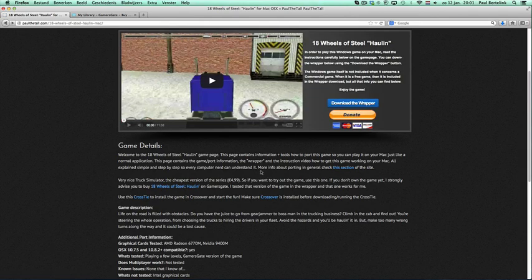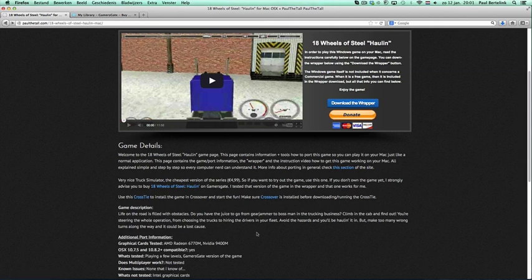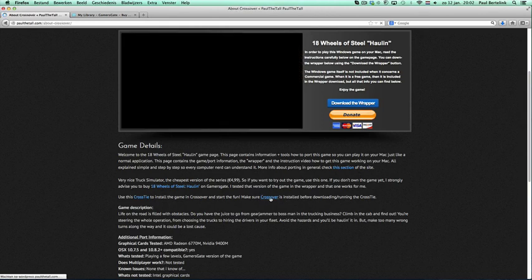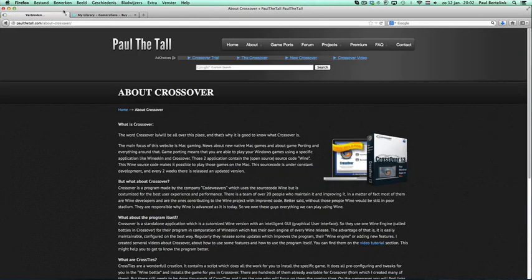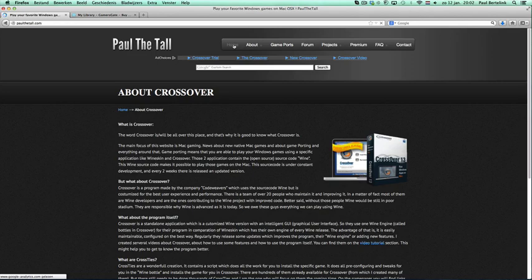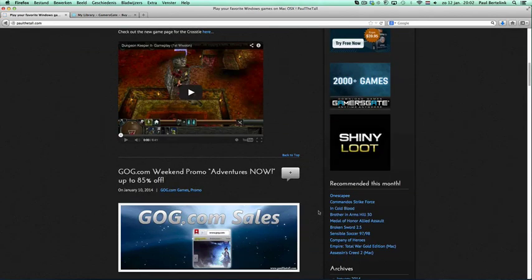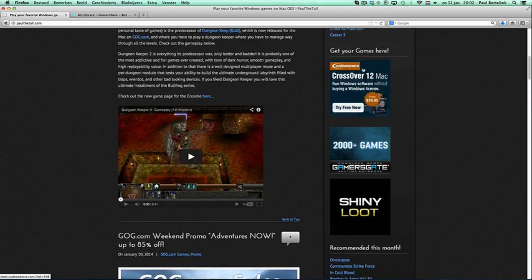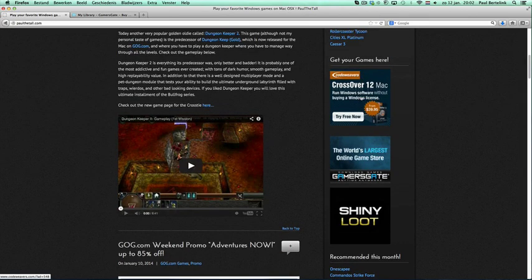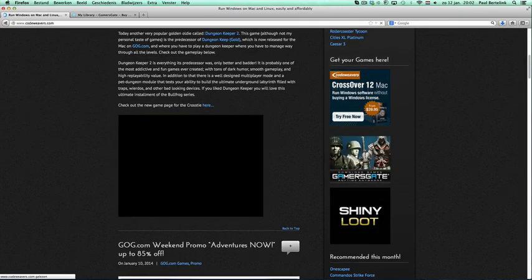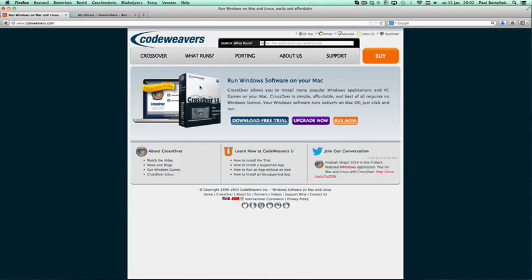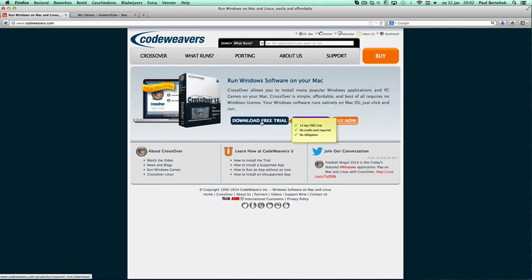Before running the tie, you first need CrossOver. You can get CrossOver using the link here or on the home page. Of course there's also a banner here. If you click on that, you can purchase first a trial—it's a 14-day trial which you can use.